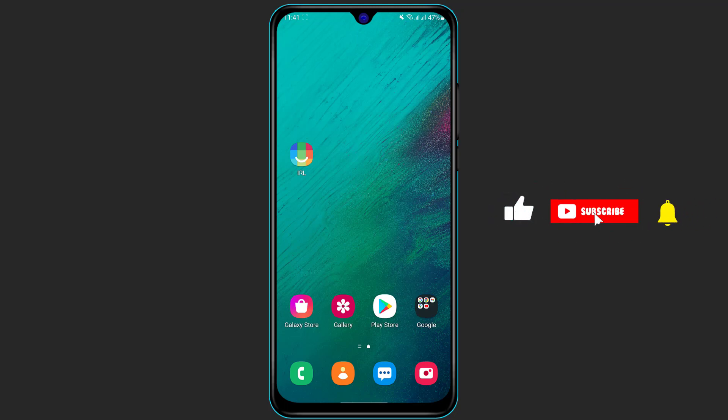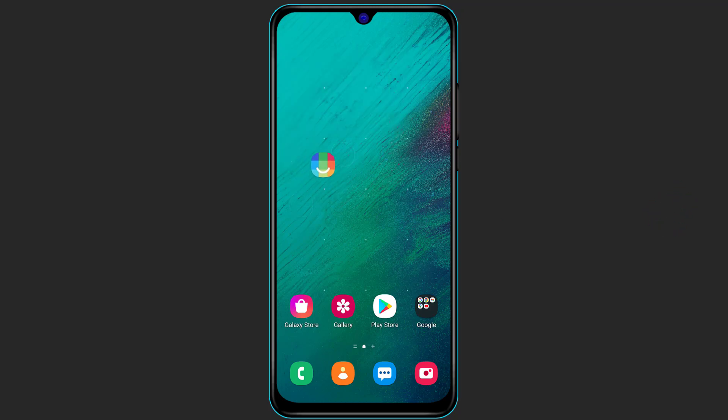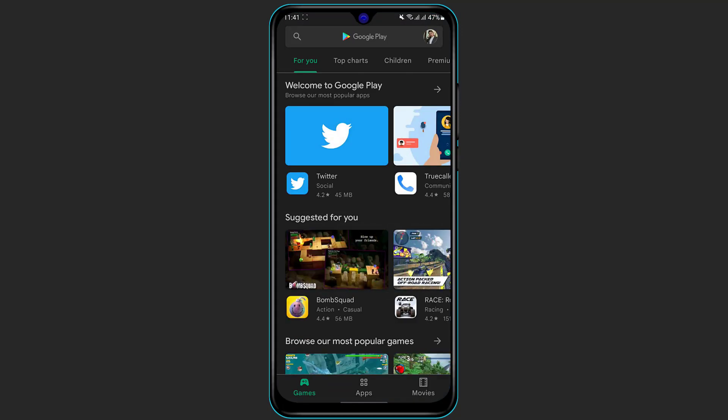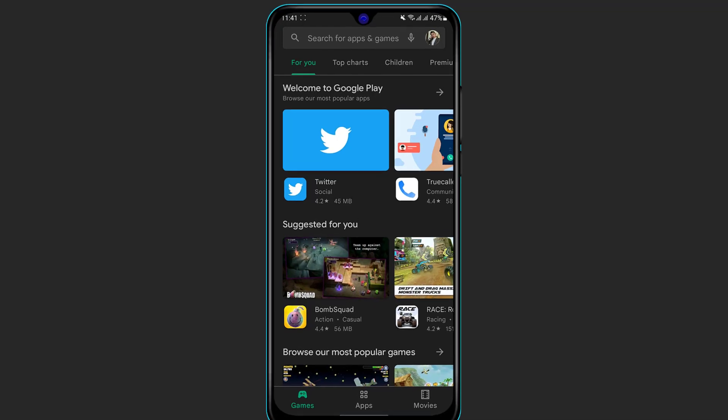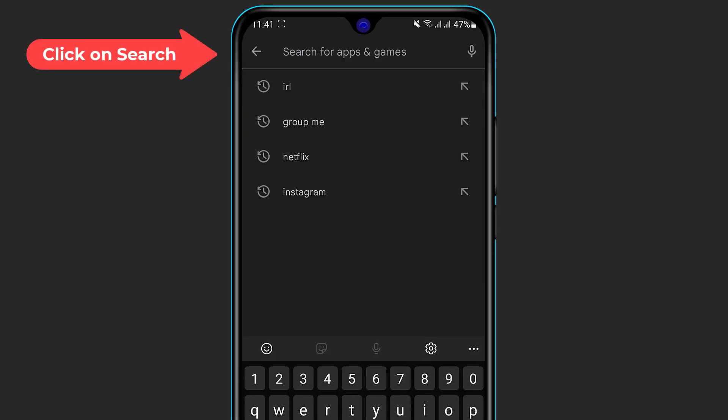Now the first step is to make sure that you have downloaded the IRL application on your phone. If you have not yet downloaded and installed the application, simply open your Google Play Store if you are on Android and open your App Store if you're on iOS. Depending on whichever app store you have, on the top of the screen you can see the search box.